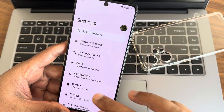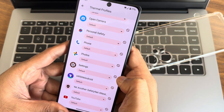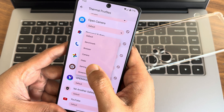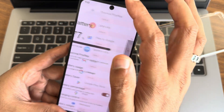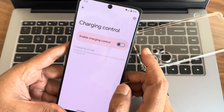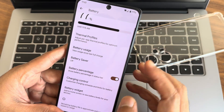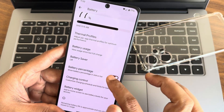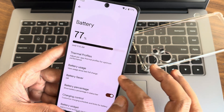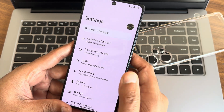In battery settings, thermal profiles let you choose individually for certain apps — make it default or gaming mode, which will be a bit optimized based on your app. Charging control is also given. Battery widget is present, battery percentage enabled. There is no extreme battery saver given, but overall this is a Pixel-like experience you can expect.